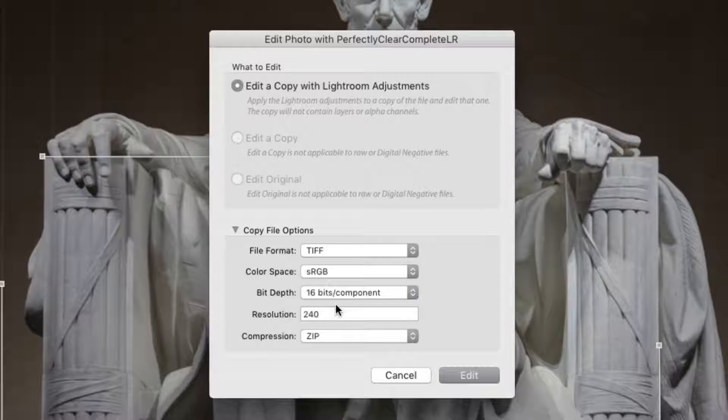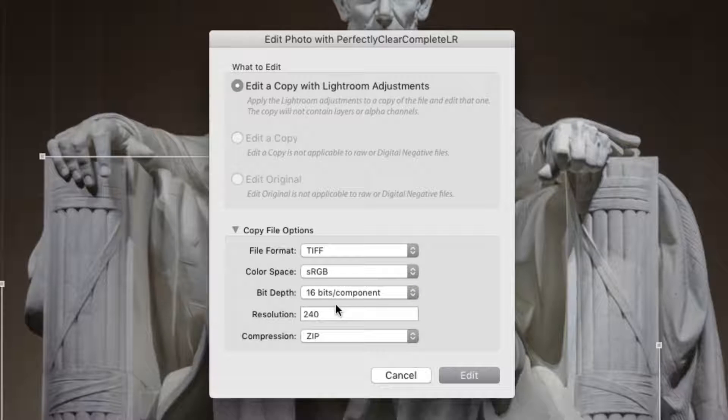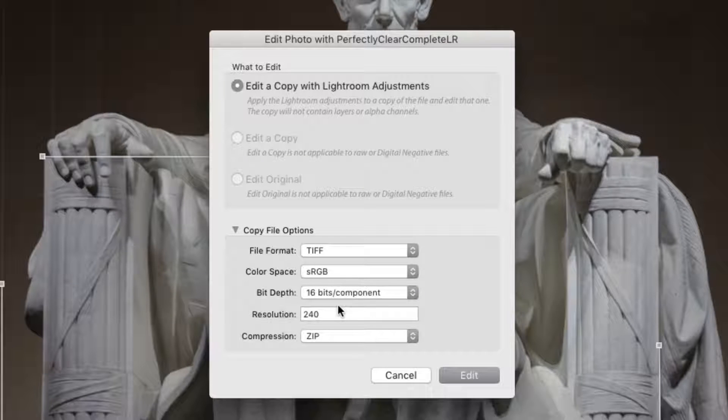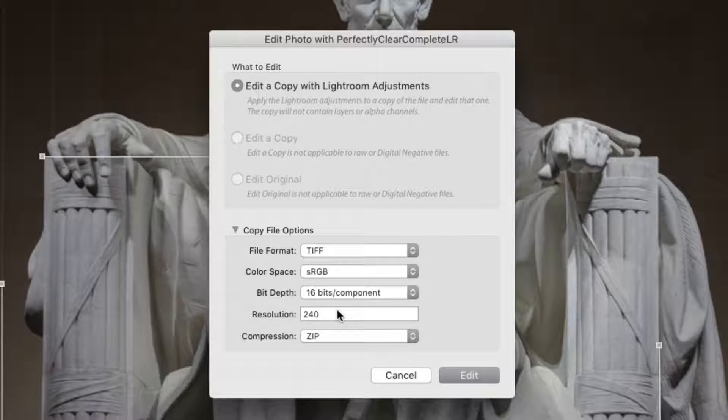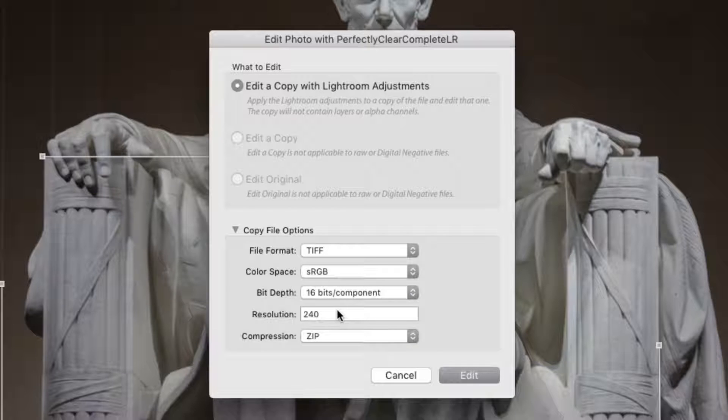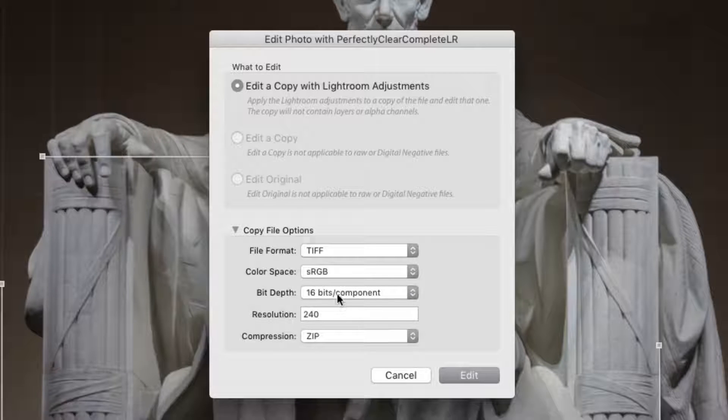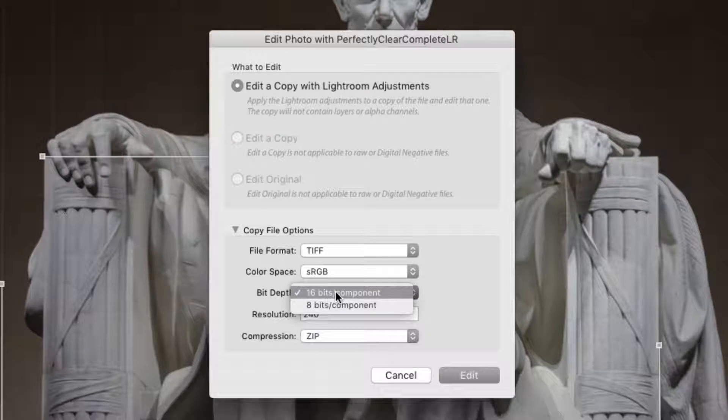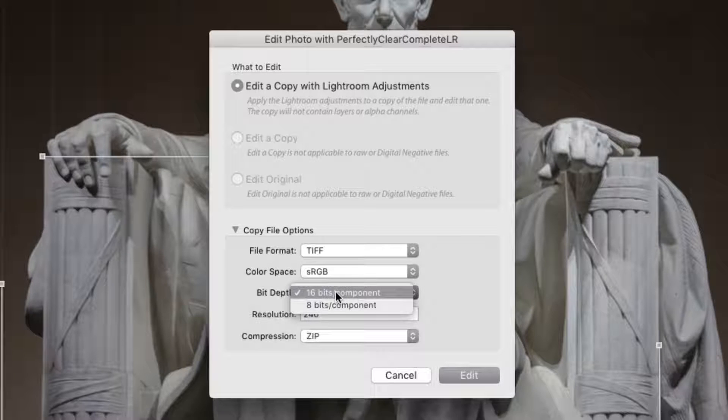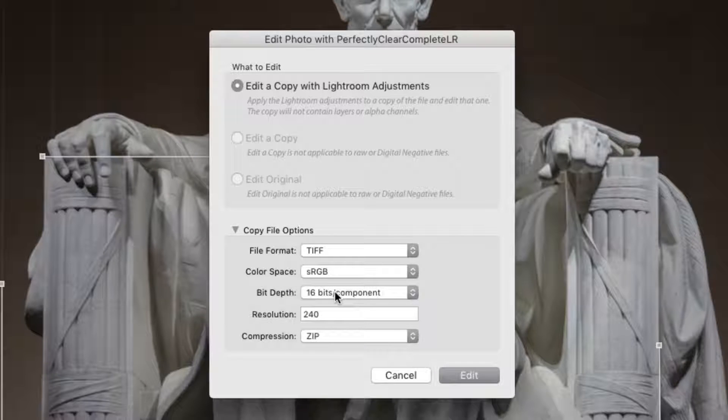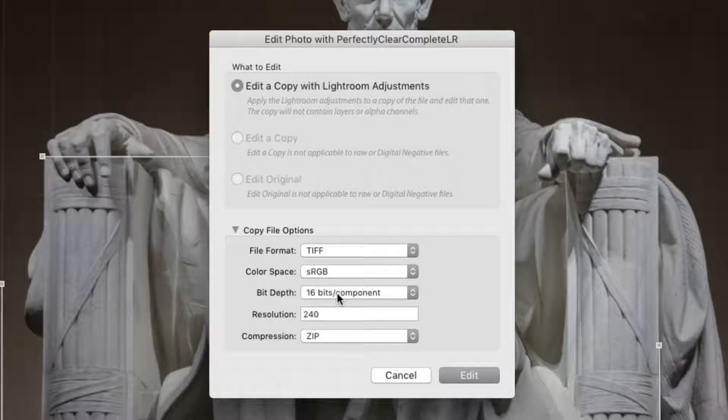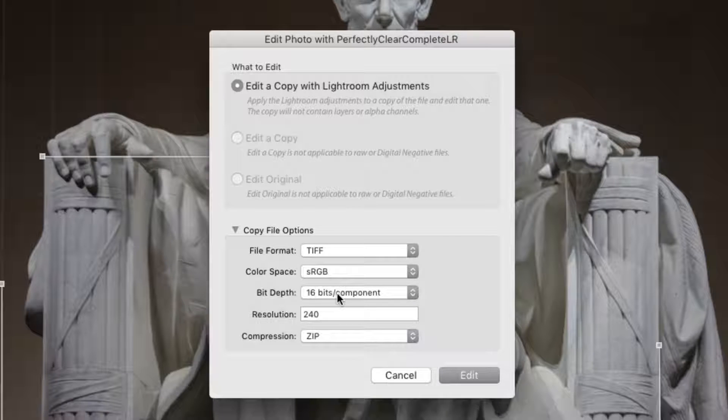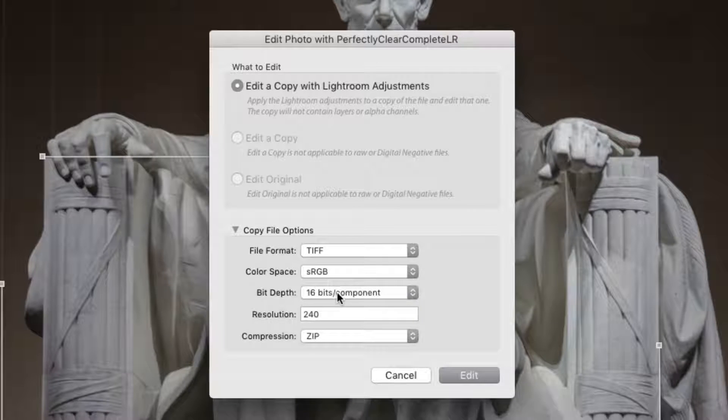But if you prefer to stick with Adobe RGB or ProPhoto RGB, that's okay too. It's just possible that your images might look a little more saturated. Be sure to set the bit depth to 16 bits to hand off the most information in the new file. This way, Perfectly Clear has the most details to work with. We apply a special engine for 16-bit photos.